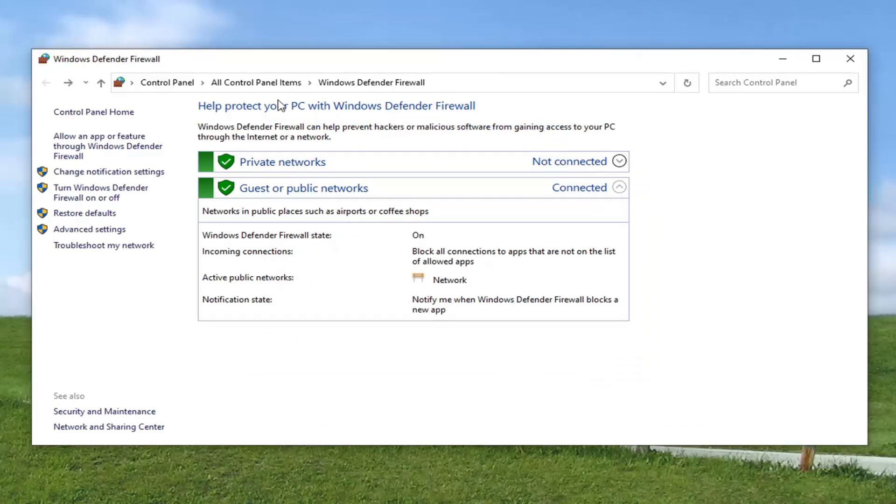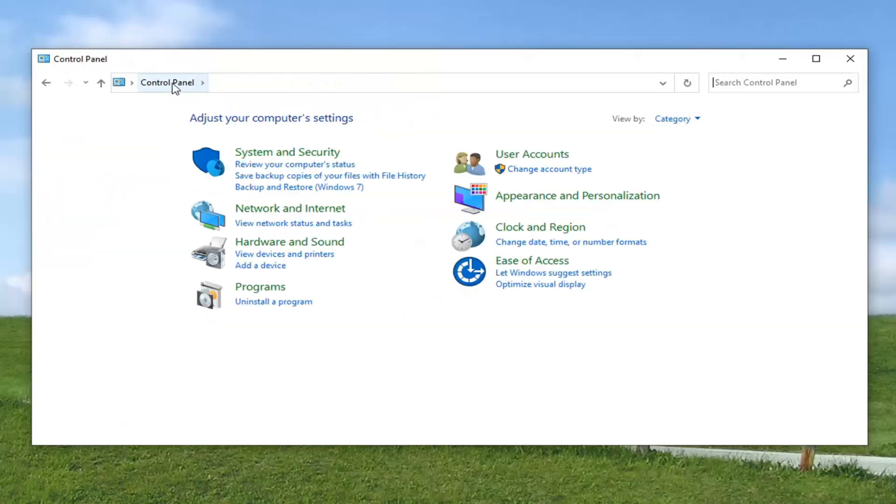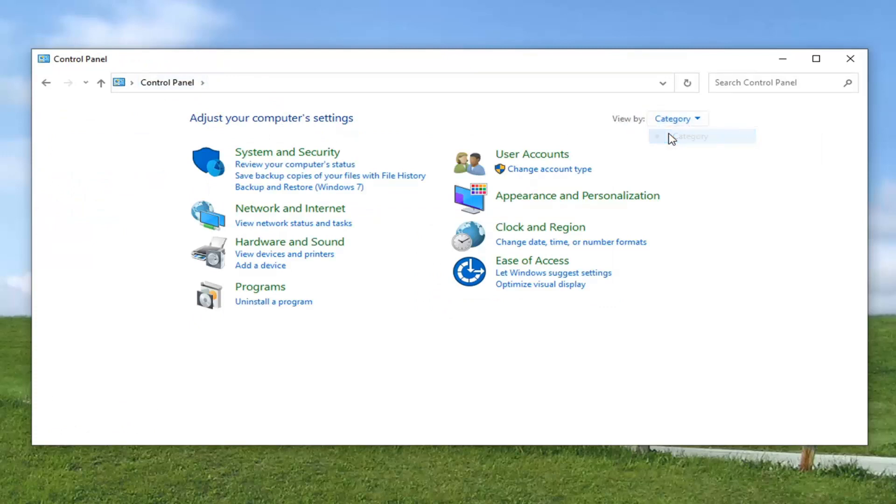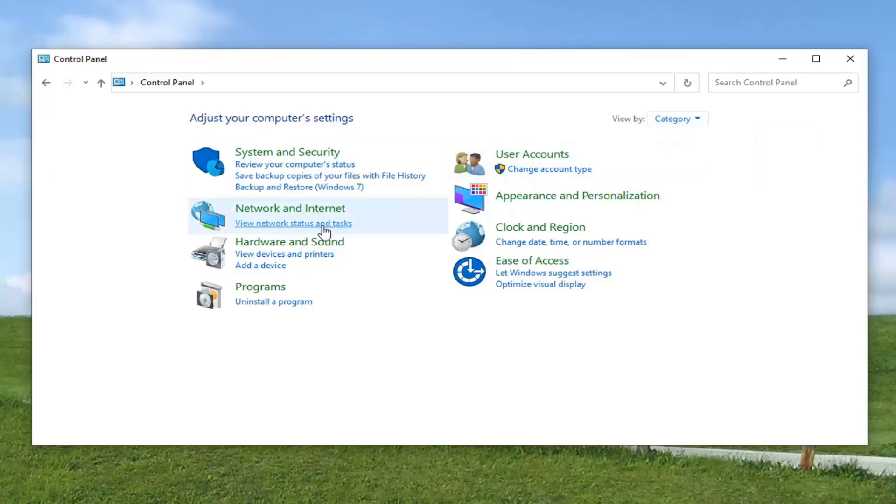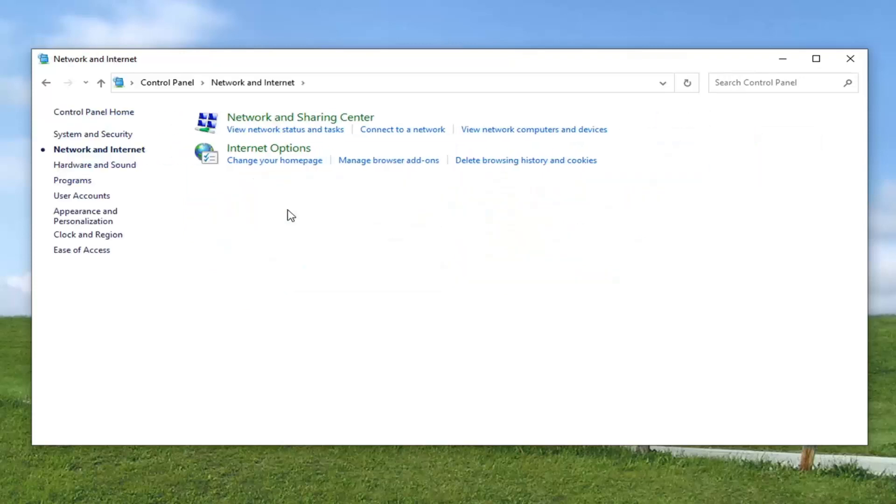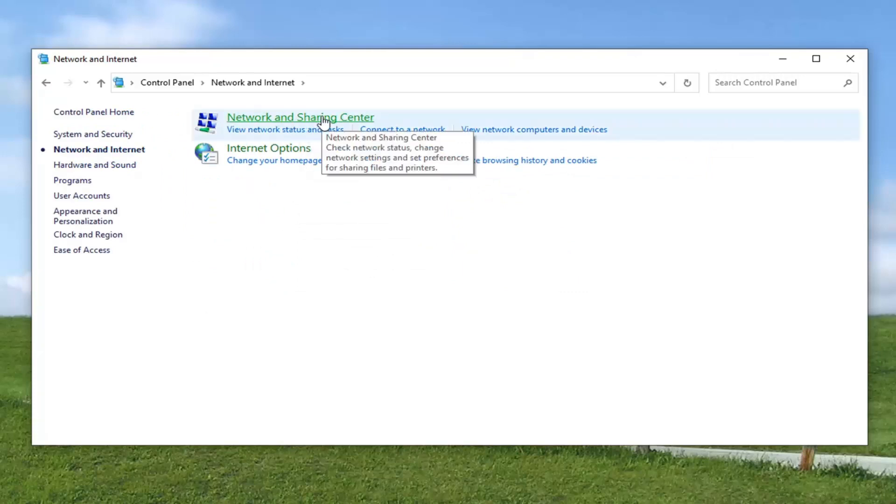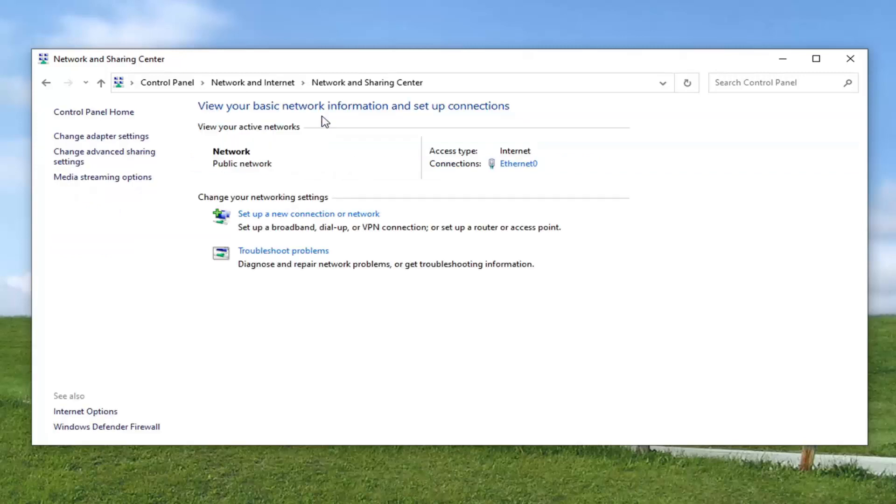And while we are in the control panel here, we can go ahead and select the control panel button up here. So go ahead and just left click on that just to take us back a couple of steps. And it should say view by over here on the right. Select category view. And then select network internet. Select where it says network and sharing center. Go ahead and left click on that. And then select change advanced sharing settings on the left side.